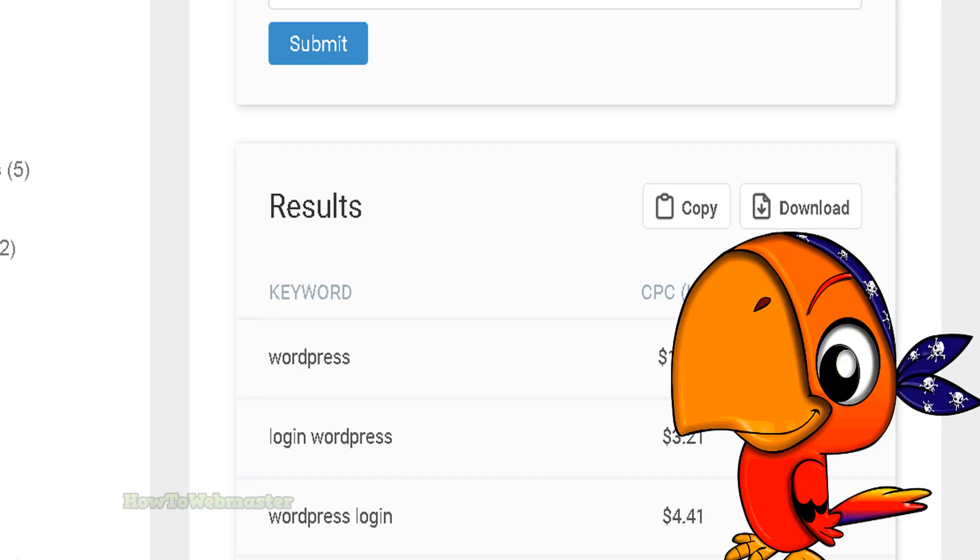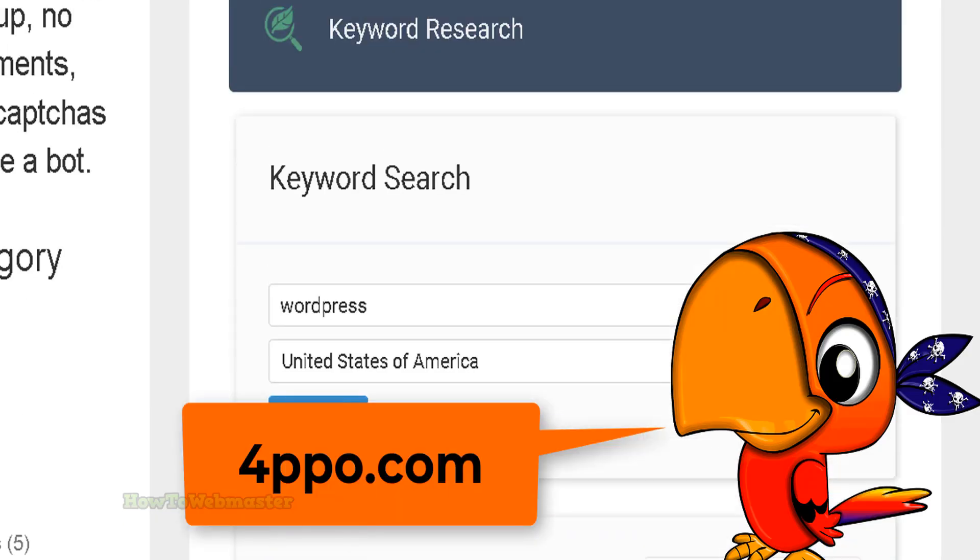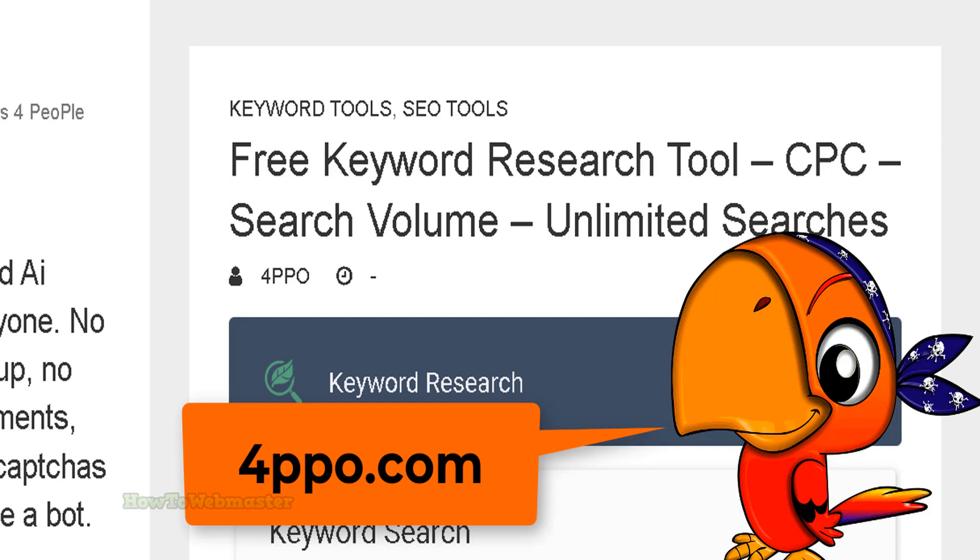This is a quick and easy free keyword research tool. Add this tool to your bookmarks. Thanks for viewing.